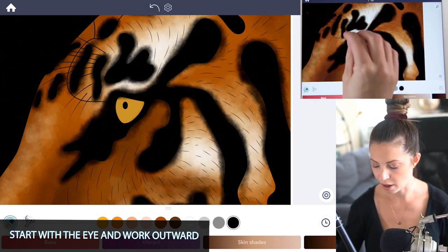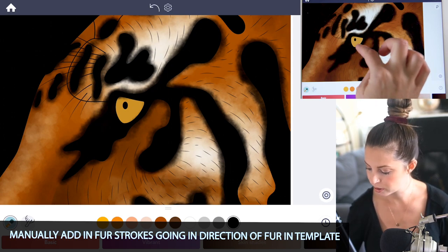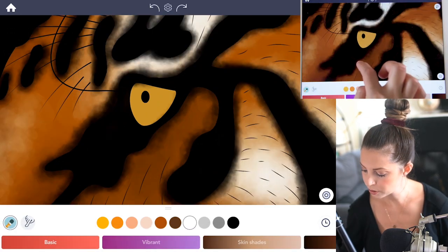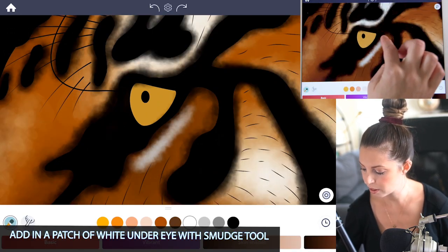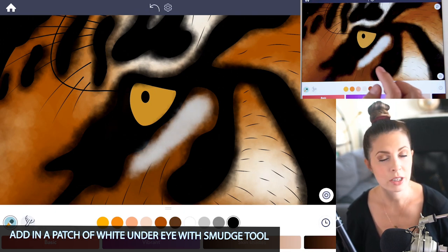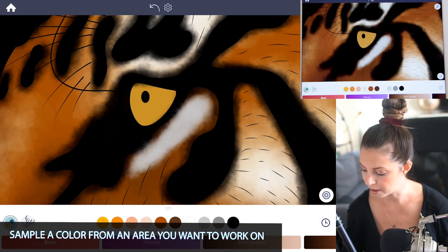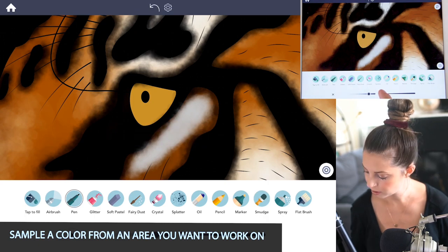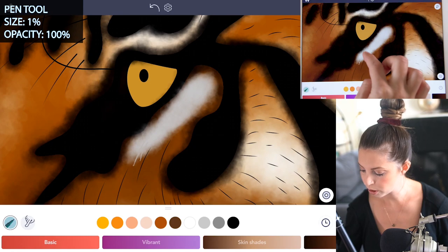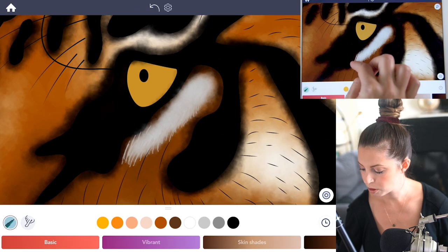Now we're going to manually add in all the fur strokes and lines. Start with the eye and work your way outward, going with the direction of the fur. You can see there are already guiding lines there showing which way to go with your strokes. Add just a bit of white right underneath the eye and to the right of it to make it look more like a realistic tiger. Sample the color you want to start with, then go to the pen tool, set the size at 1 and opacity at 100.